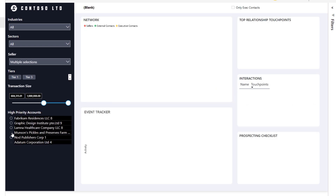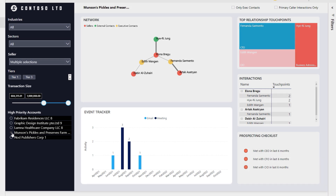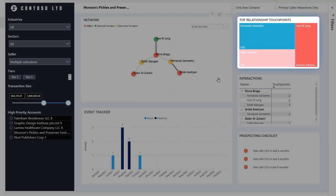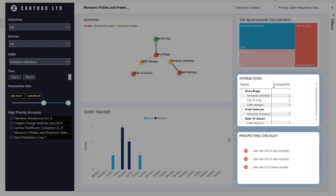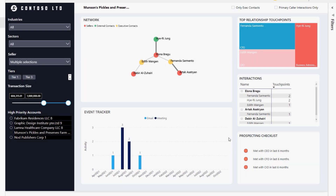you'll see we've mapped our sellers, account contacts, and executive contacts. The event tracker shows activities by month, and on the right we see the top relationships, interactions, and whether we've met with their leadership in the last six months. That's showing red, and it shows the next best action to re-engage with this account. As you can see, we need to do some work to improve our connection with their leadership teams.